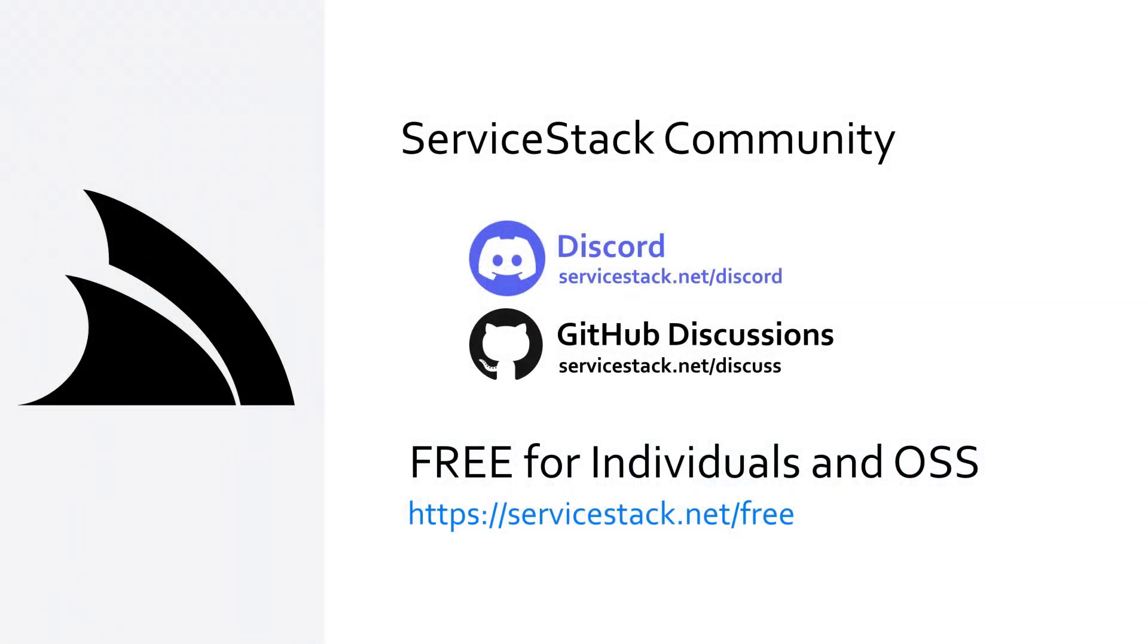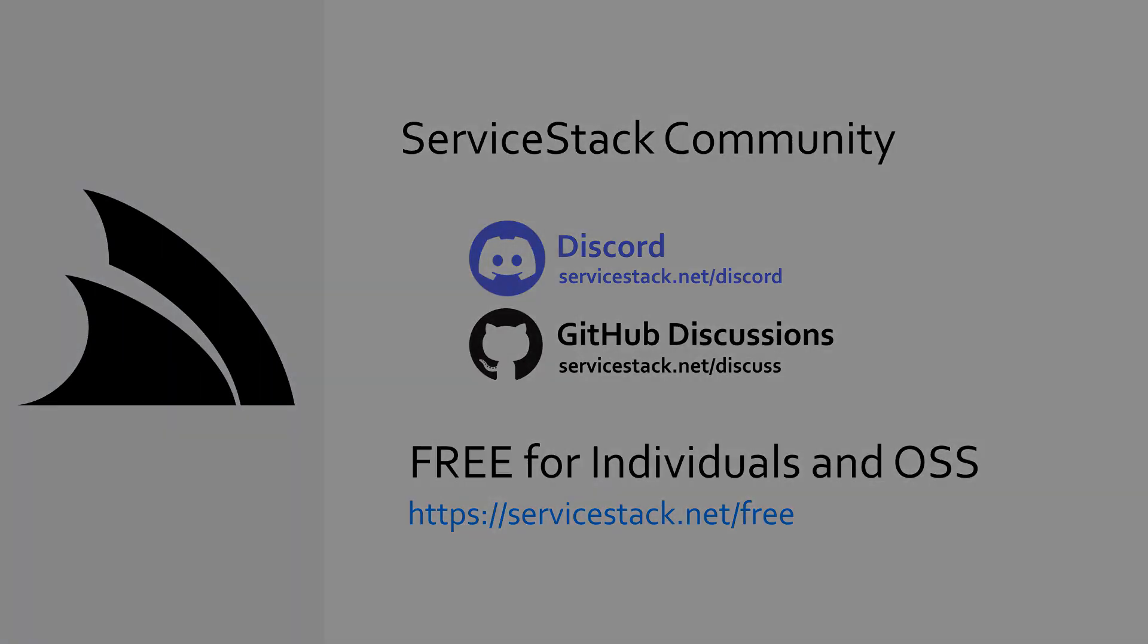Check out the ServiceStack documentation if you want to see more information, and as always, thanks for watching.